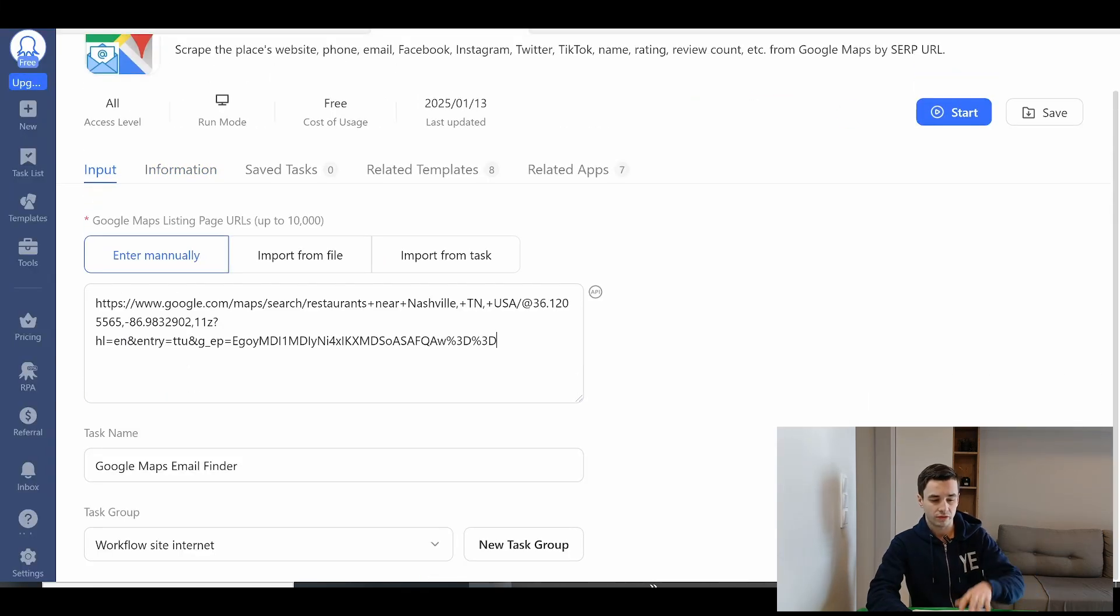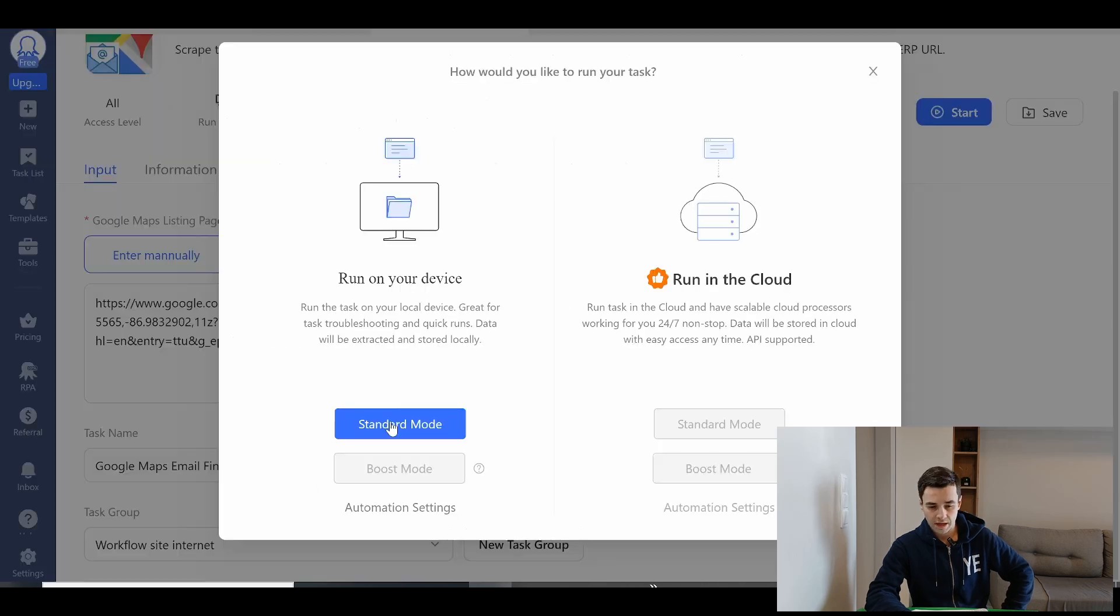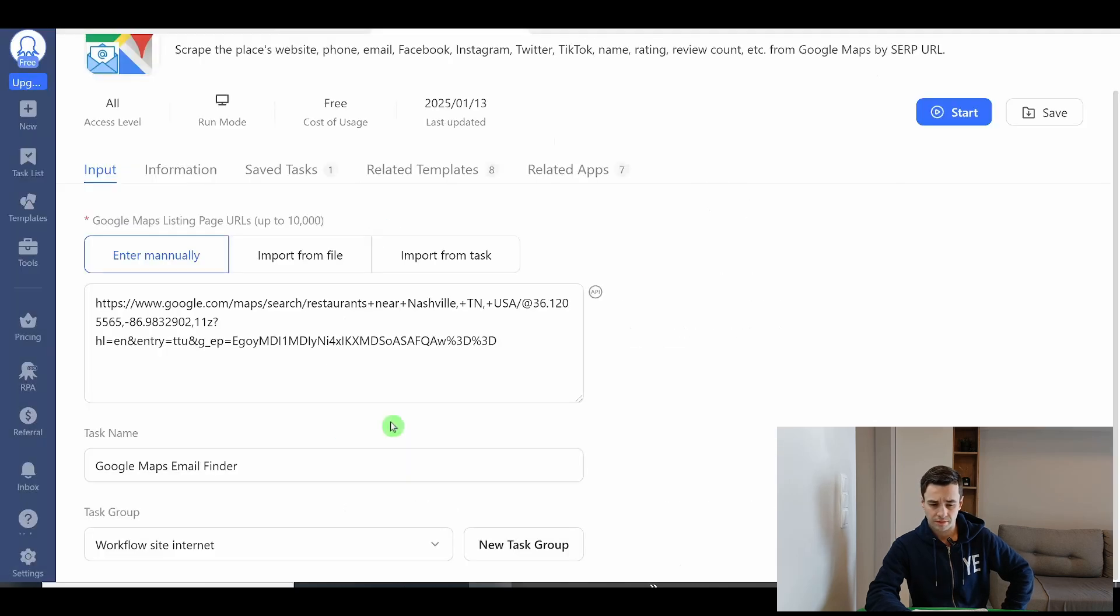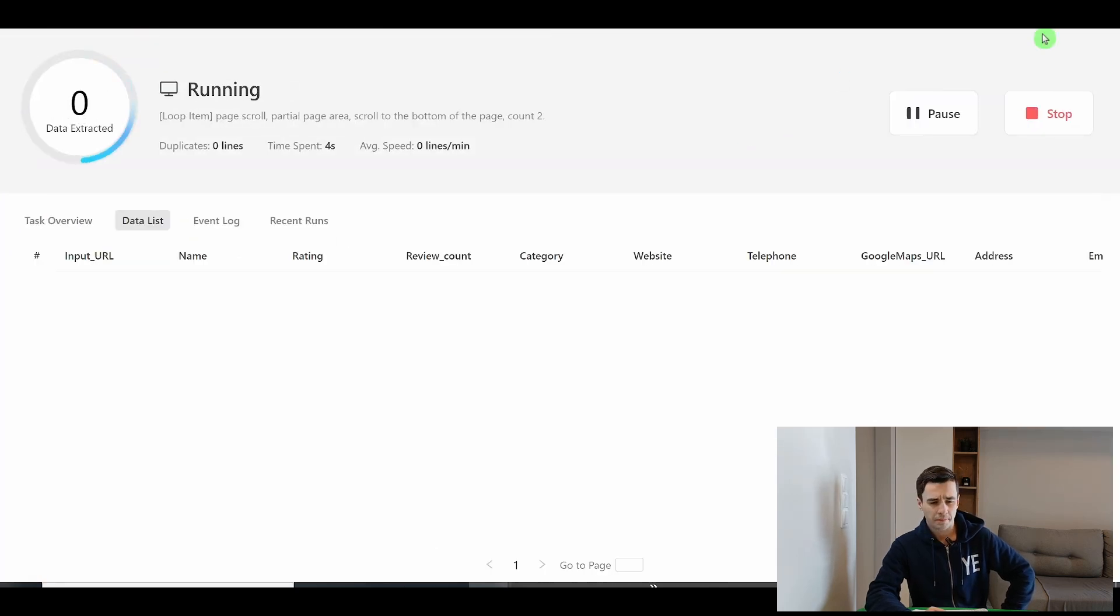I insert my URL, task name, task group. I click on start. I click on standard mode and let's see if things are working. A new popup has just appeared.